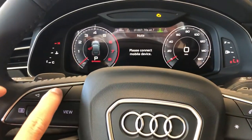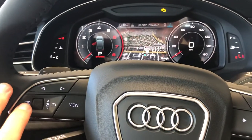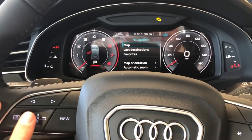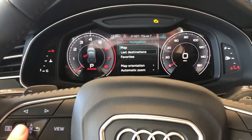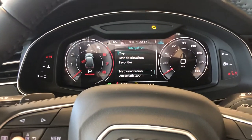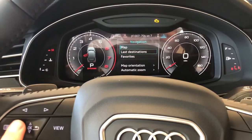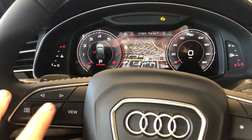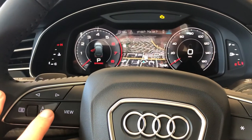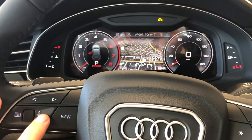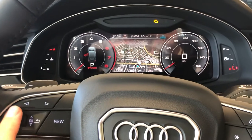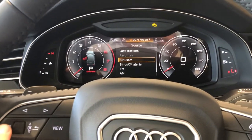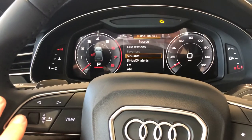Here in each of the menus you have a sub-menu. You can click this left button here. So for your map, it'll give you map settings, last destinations, favorites, change the map orientation, etc. You can hit back here — this is just the back arrow. There's a sub-menu in just about each of the tabs there at the top.